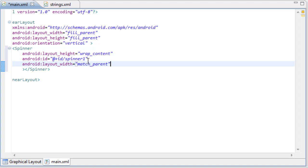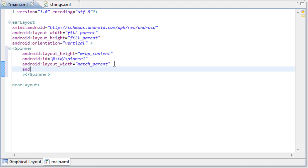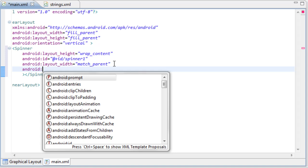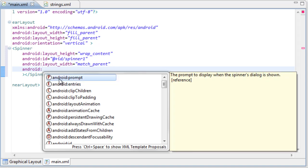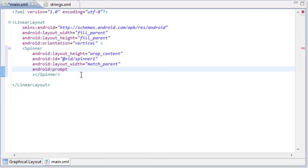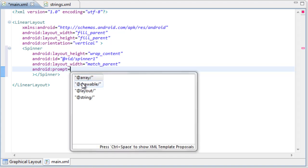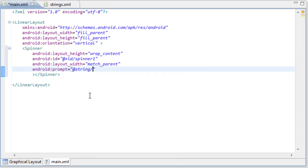Alright, so we have a spinner with ID spinner1. We need to add two attributes inside of here. The first attribute is going to be Android — since we're inside a spinner we get the spinner hints. The first one we need to set up is the prompt, which is going to be the title for our spinner. We're going to set this to the string resource called 'prompt' — because we have our prompt inside the strings XML file. So we're going to set the prompt to the prompt string, referencing it, and it's going to set the text to whatever we have inside that string.